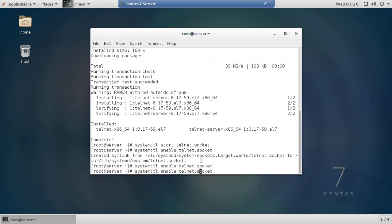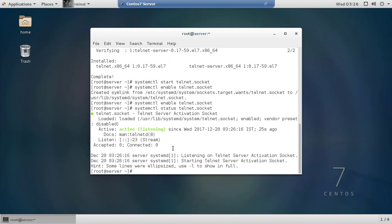Check the service status by running: systemctl status telnet.socket. Confirm that Telnet is active and activated.